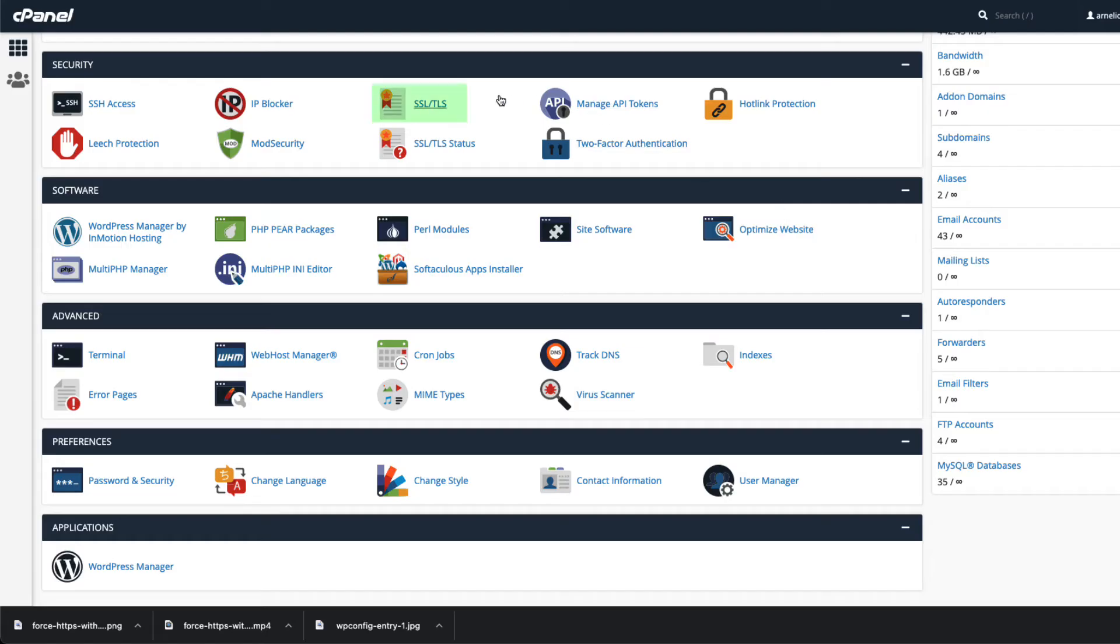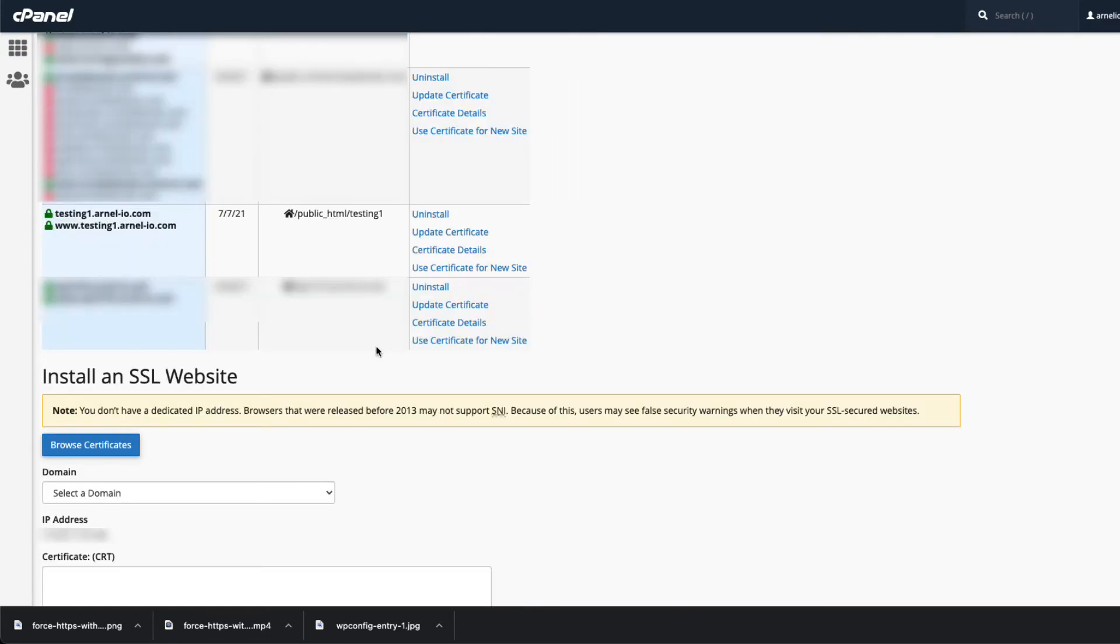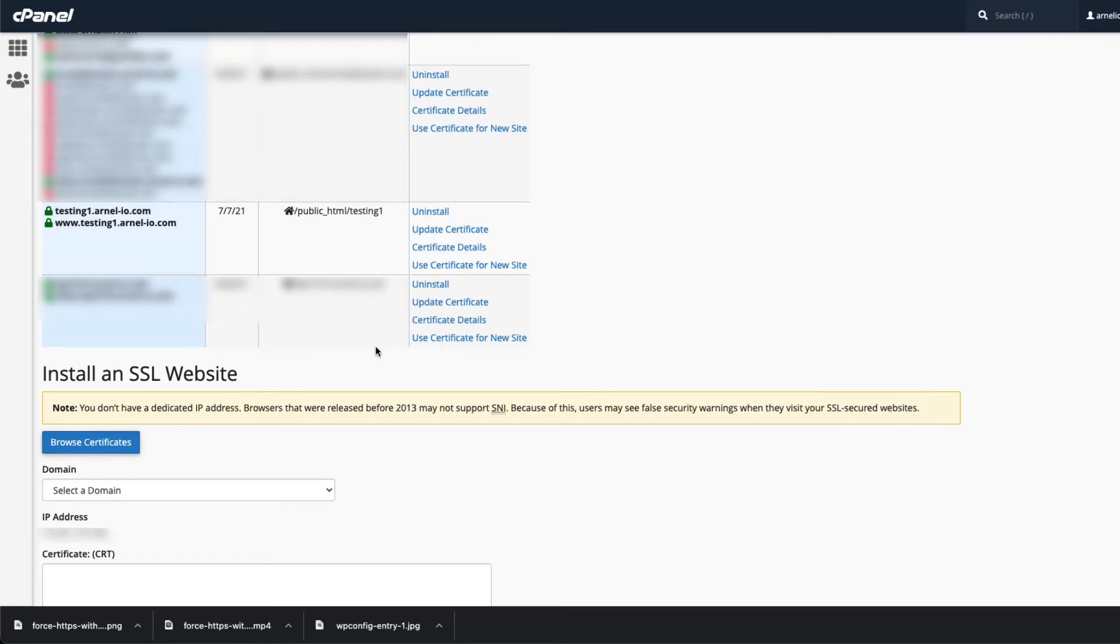This guide assumes that you'll already have an SSL certificate in place. If you need help setting that up, see the link in the description for our complete guide to cPanel's auto SSL.